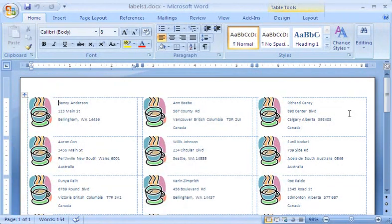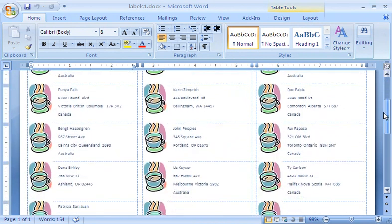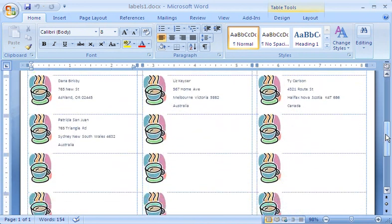Whenever I send out mailings to my customers, I use the Mail Merge feature in Word to automate the process of printing the envelope address labels. In the first step of the process, I specify the label size and placement on the page, so Word knows where to print the label information. Let me show you how I do that.